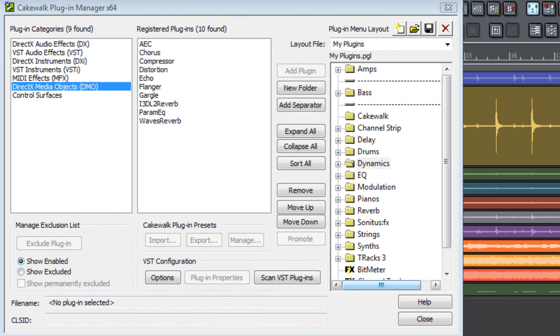Another thing to remember is that anytime you install new plug-ins to your system, you will need to add these to your plug-in menu layout and save the layout before they will be listed.